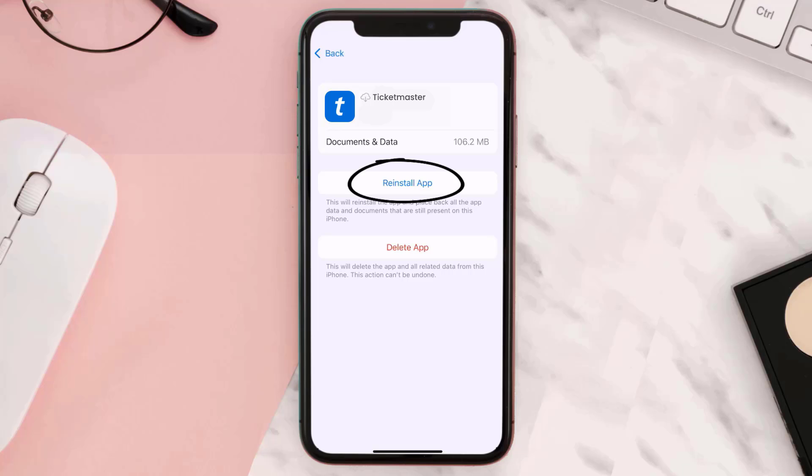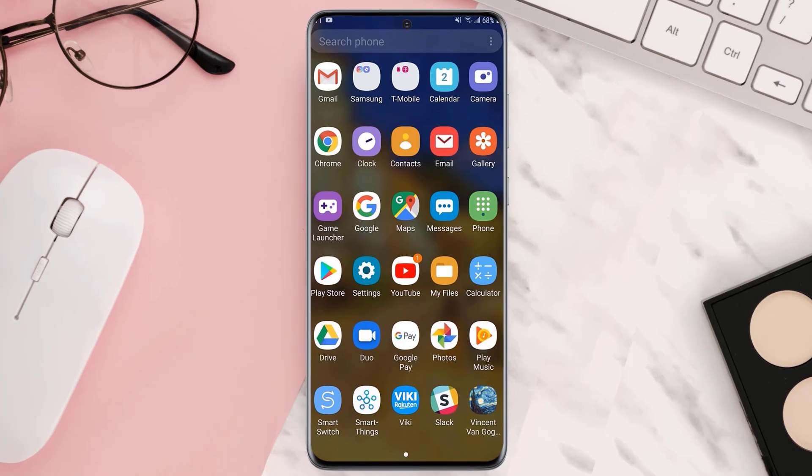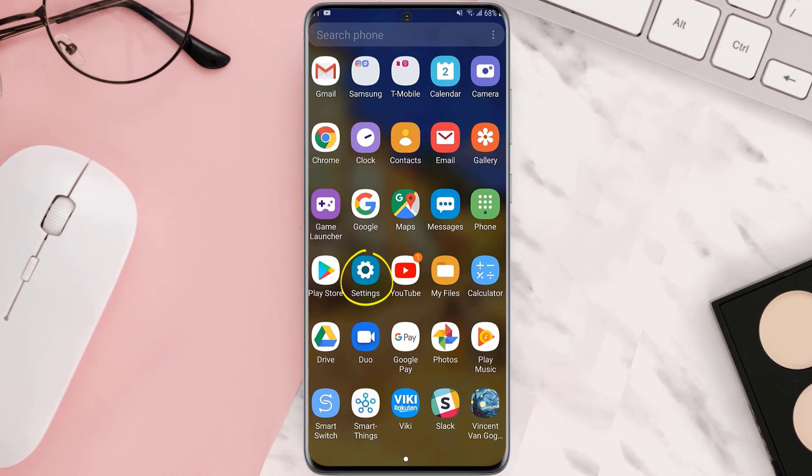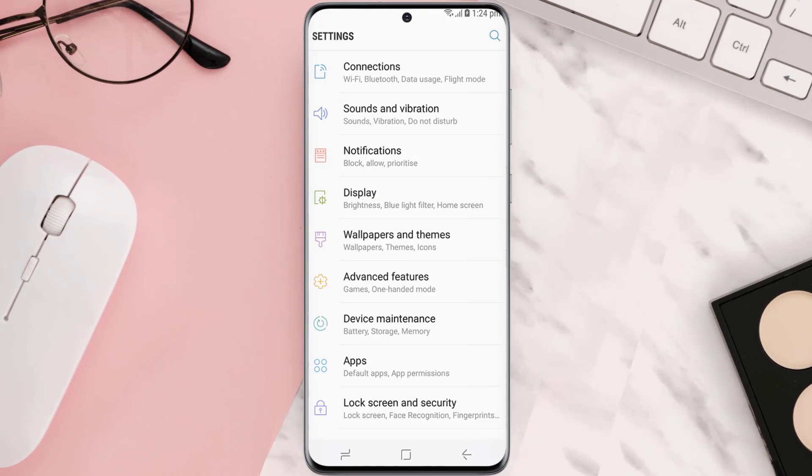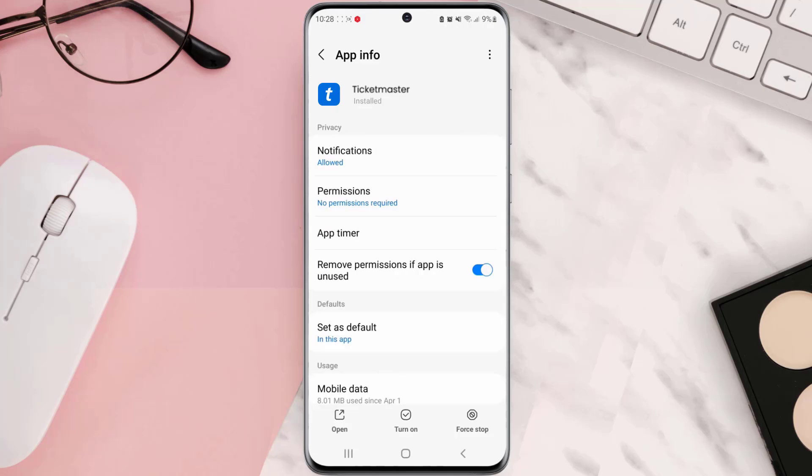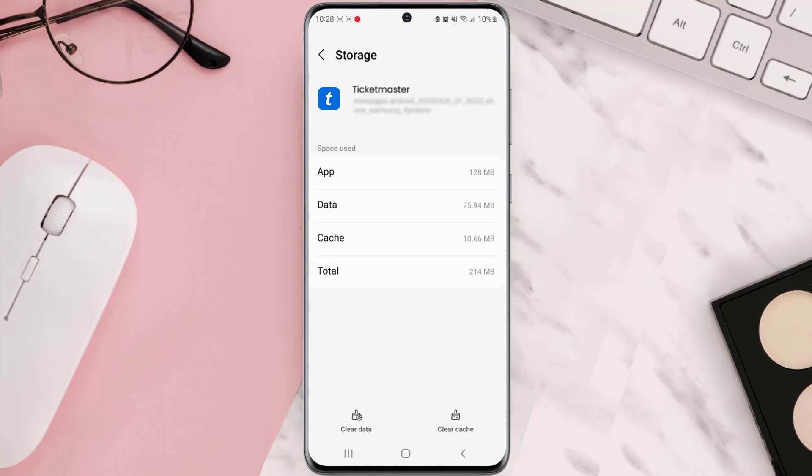Similarly, if you're using an Android device then you need to first go to your device settings and then scroll all the way down to Apps and tap on it. Look for Ticketmaster app and then tap on it. From here scroll down and tap on Storage. Once you're on this page, tap on Clear Cache option in the bottom right corner and you're done.